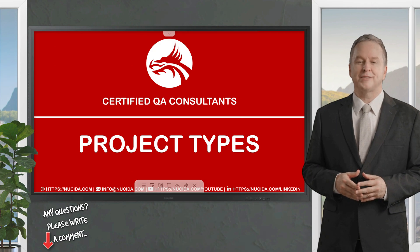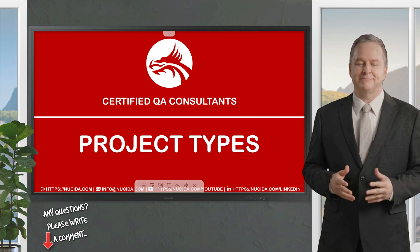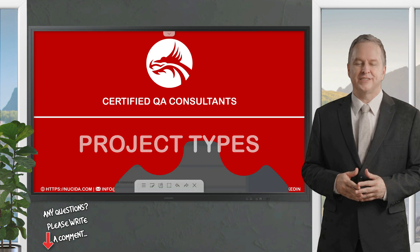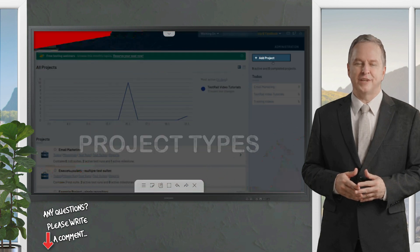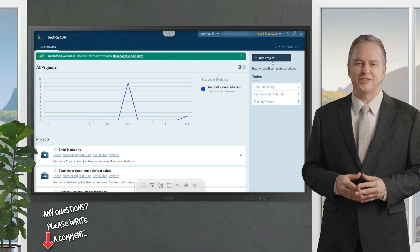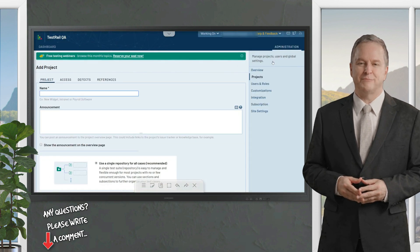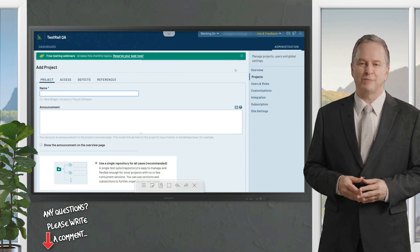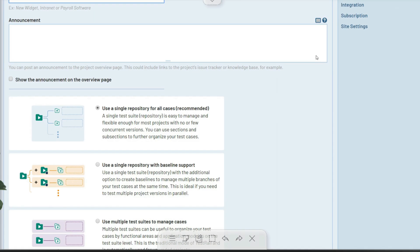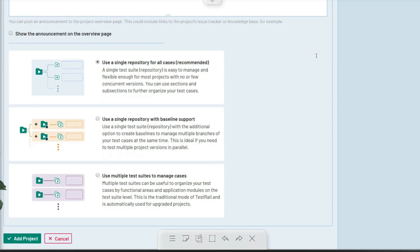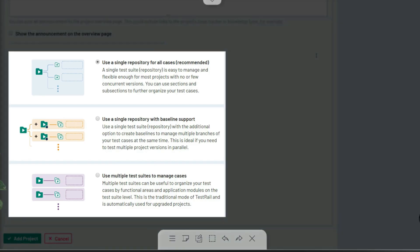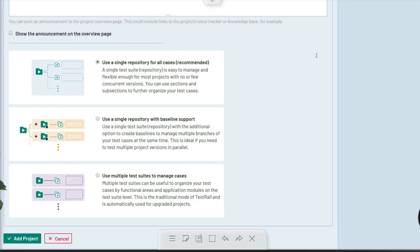You will learn all about TestRail's different project types. As discussed in the other videos, projects are an important aspect of TestRail. Whenever you add a new project in TestRail, you can always choose between three different project types: a single repository for all cases, a single repository with baseline support, and multiple test suites.